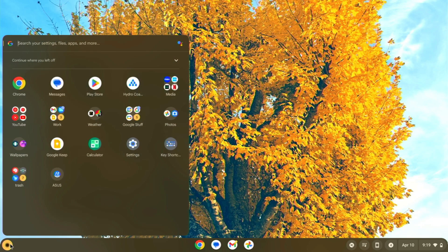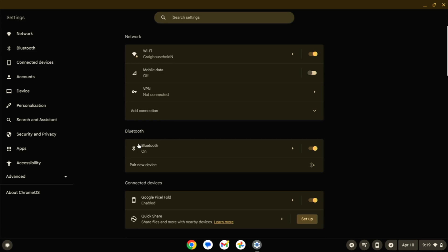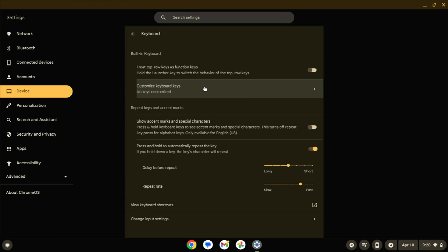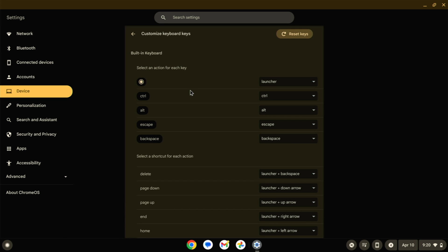If we jump into Settings and come down to Device and then Keyboard, you should see right here 'Customize keyboard keys.' And if you click on that, you can go in here and actually change what each of these keys does.